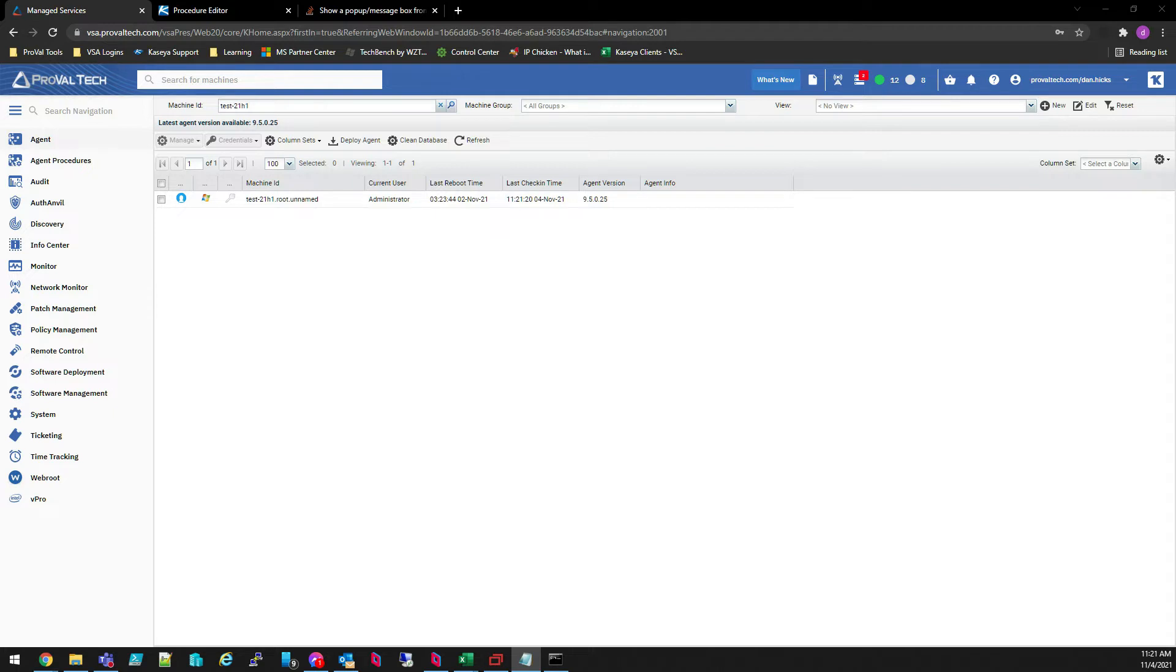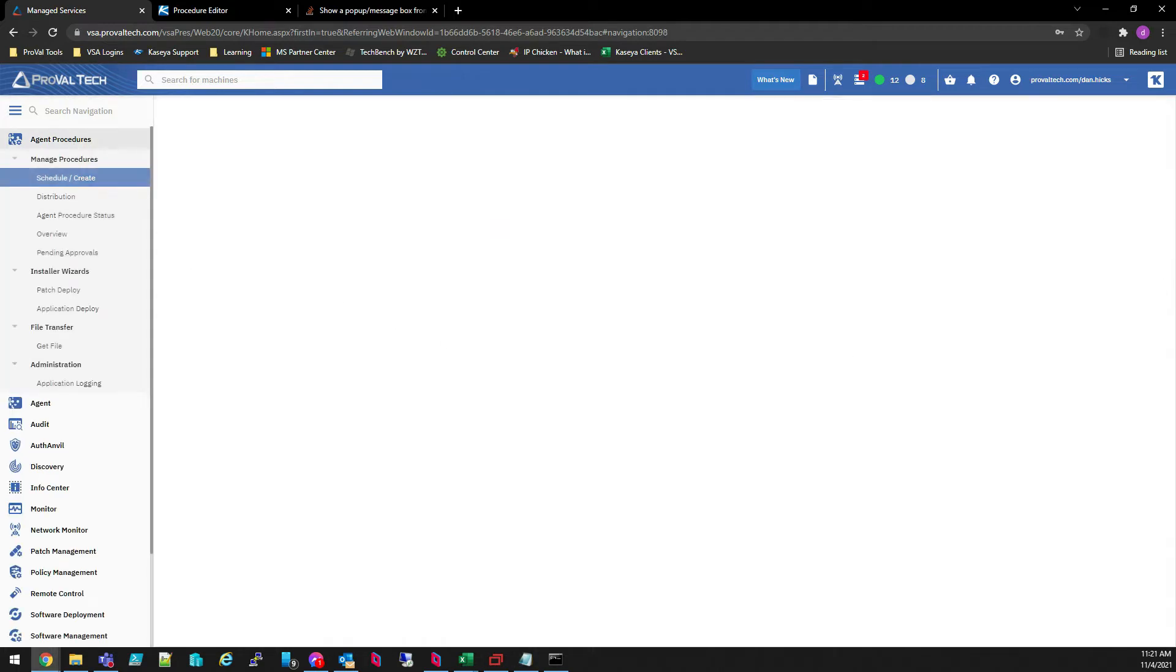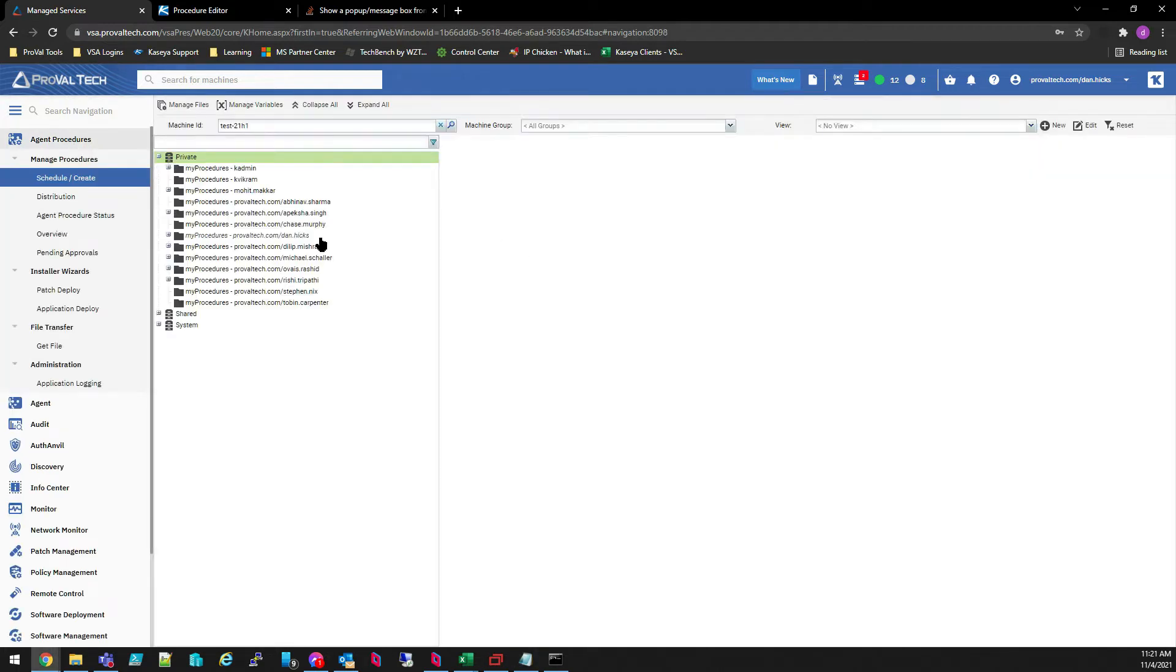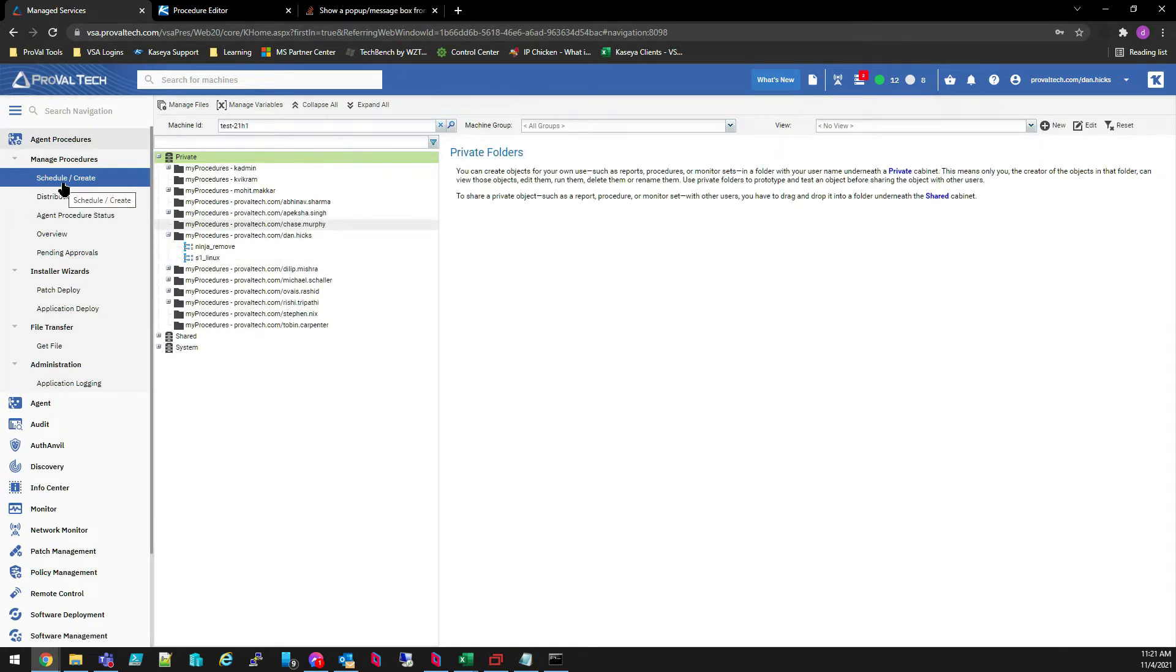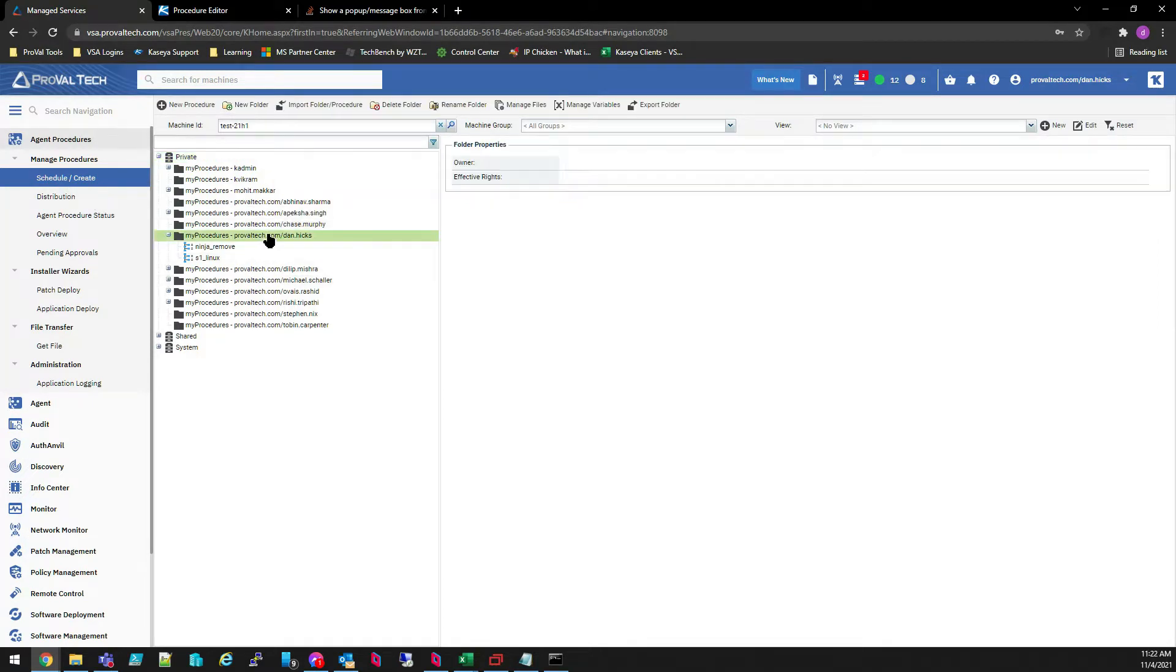First, log into your VSA and browse to Agent Procedures, Manage Procedures, Schedule and Create. Select the directory that you want to save the new procedure in and click New Procedure in the toolbar at the top of the window.